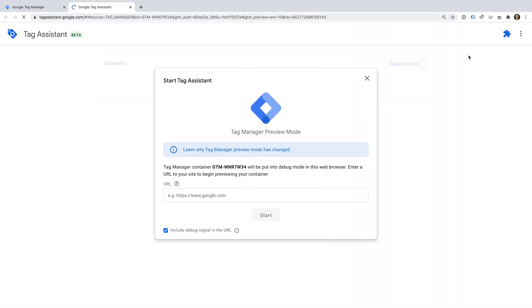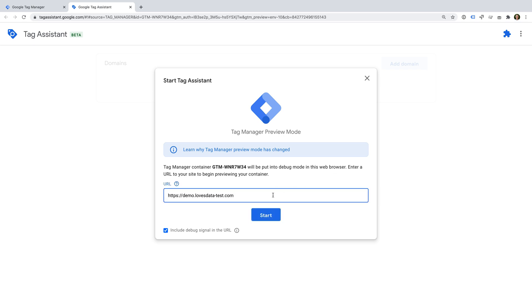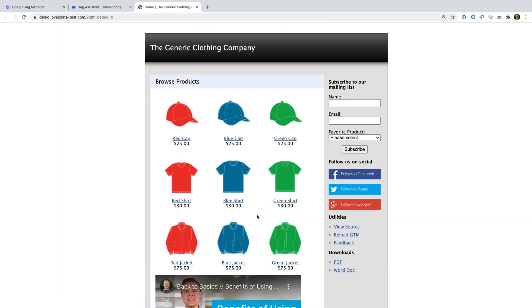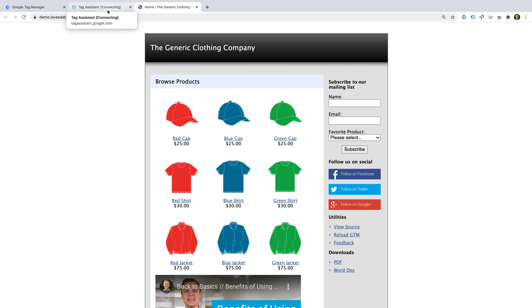A new tab opens for Tag Assistant and we need to enter a URL on our website. You'll need to ensure that you've added the Google Tag Manager container code to all of the pages on your site. If you haven't added the container code to your site yet, then feel free to pause this video and watch the first lesson where we cover how to install Google Tag Manager. Okay, so I've already installed the container on my demo website, so I'm going to enter the URL. I'm going to leave the Include Debug signal option enabled and I'm going to click start. Another tab opens with the URL we entered. And we can see at the top that Tag Assistant is trying to connect to our website.